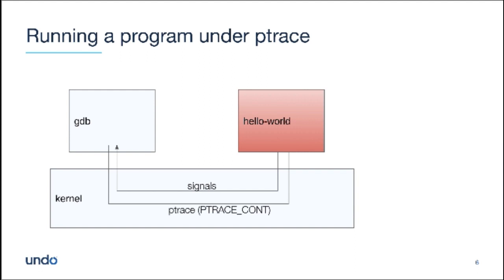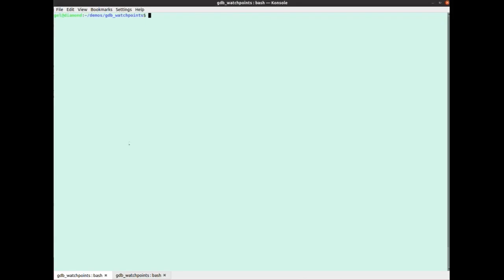When you get, say, a seg v, same actually for a sig trap because you've hit a breakpoint or whatever. When you get, say, a seg v, by default, GDB will, when it continues, pass that seg v into the inferior. And if there's a signal handler, it'll run. If there isn't, then the program will terminate. Okay, so let's see what that looks like in practice.